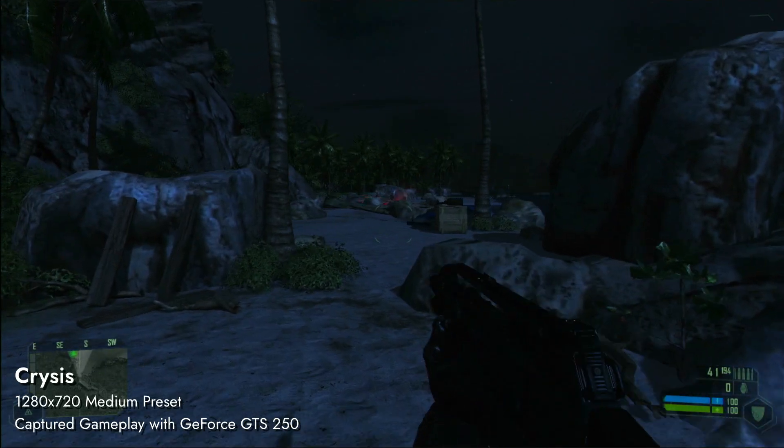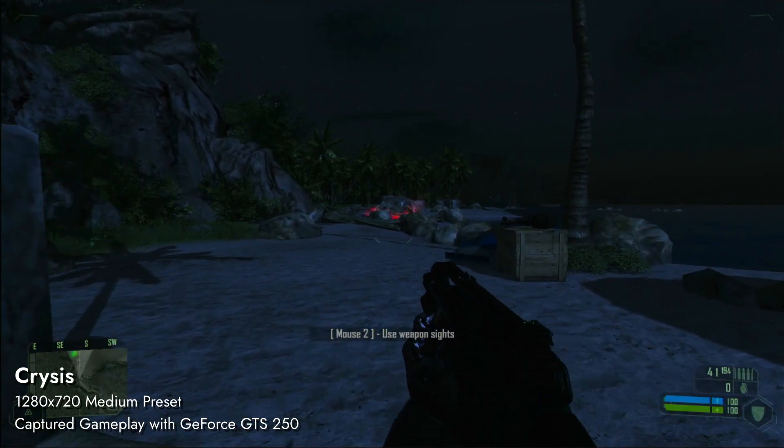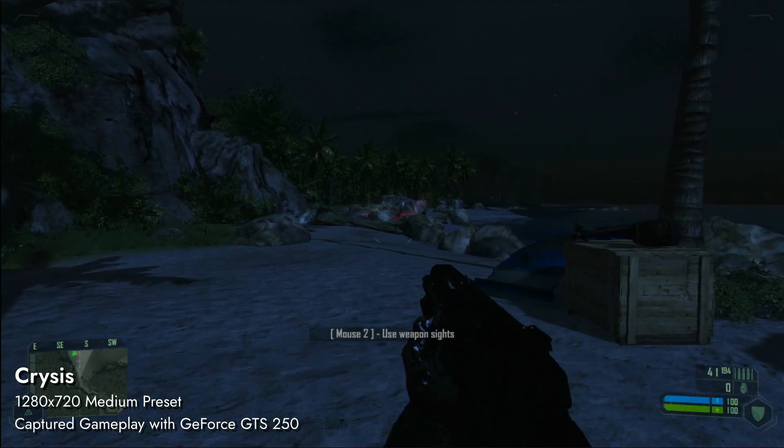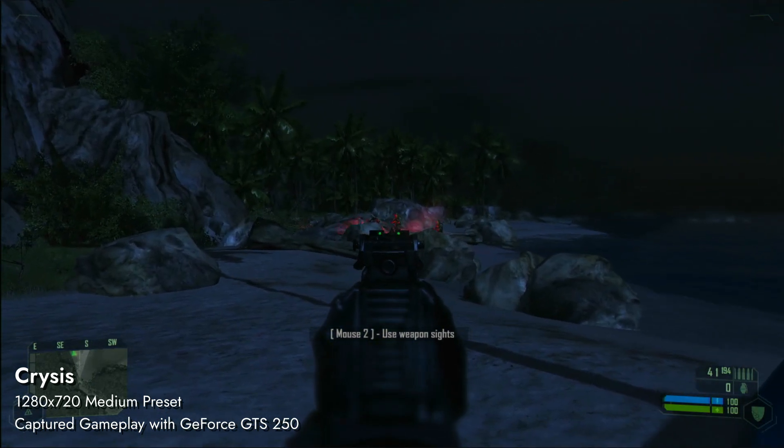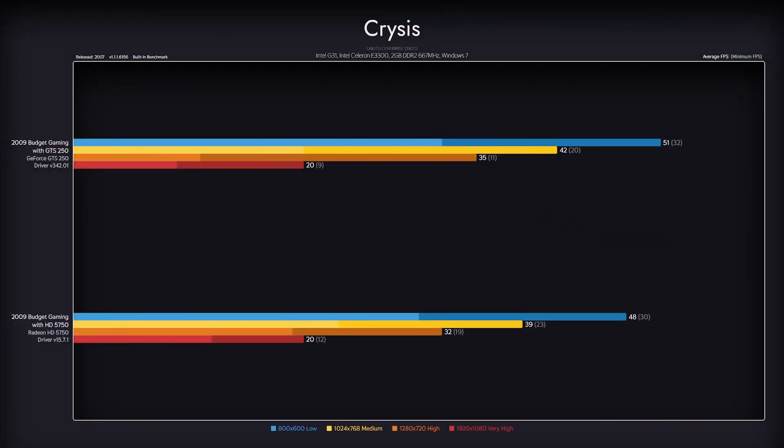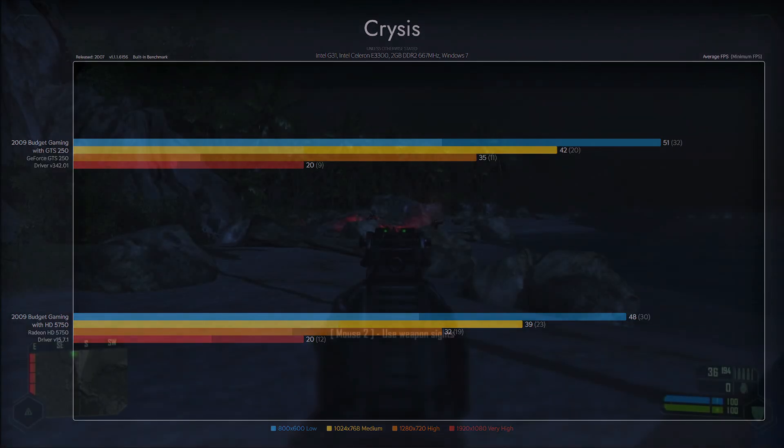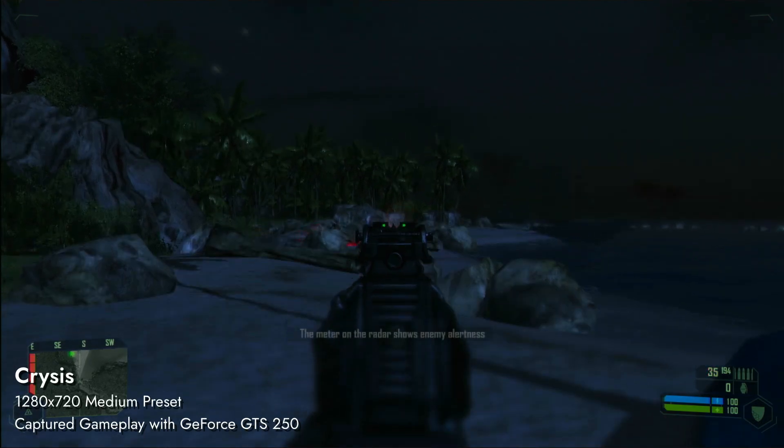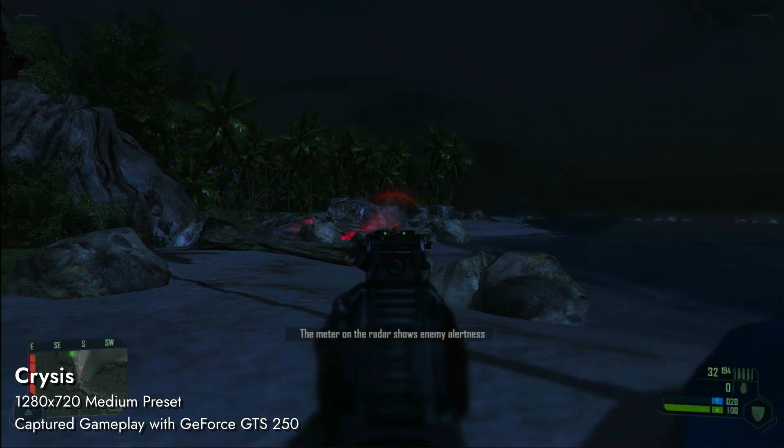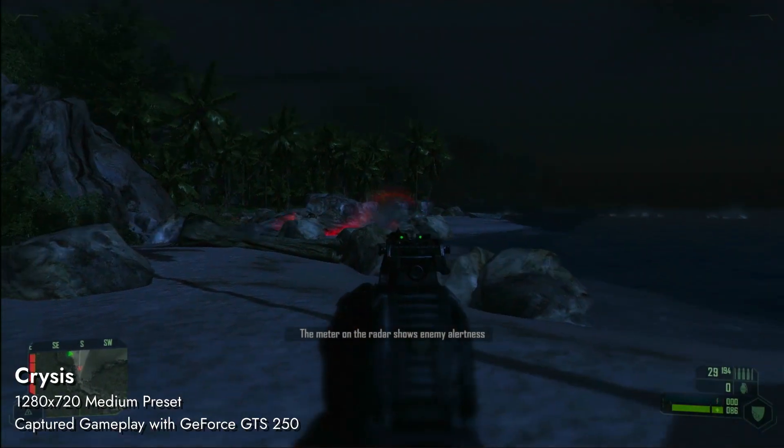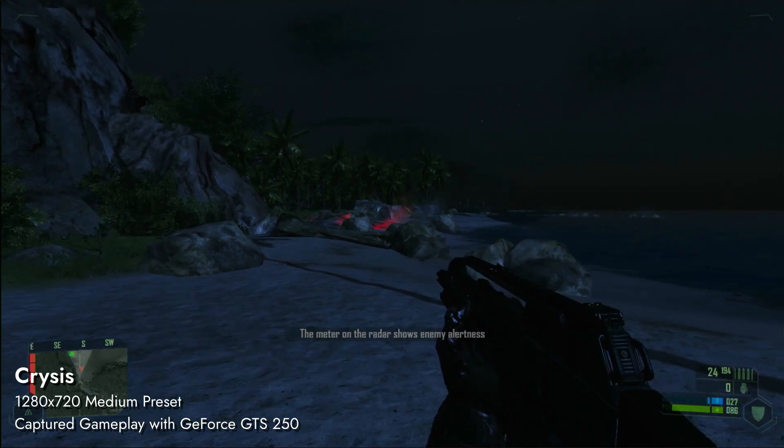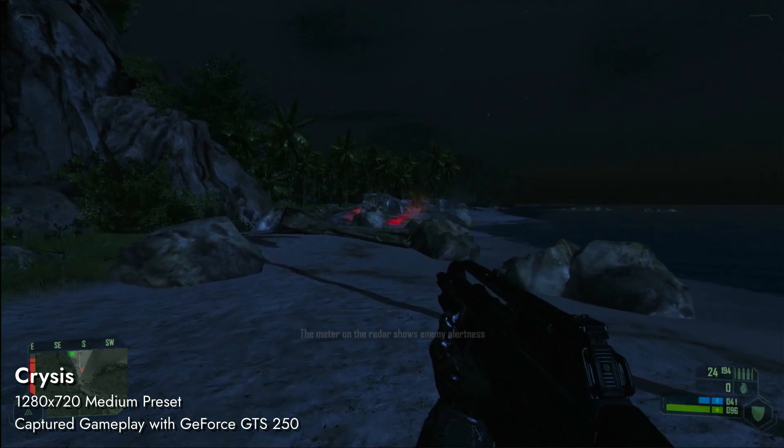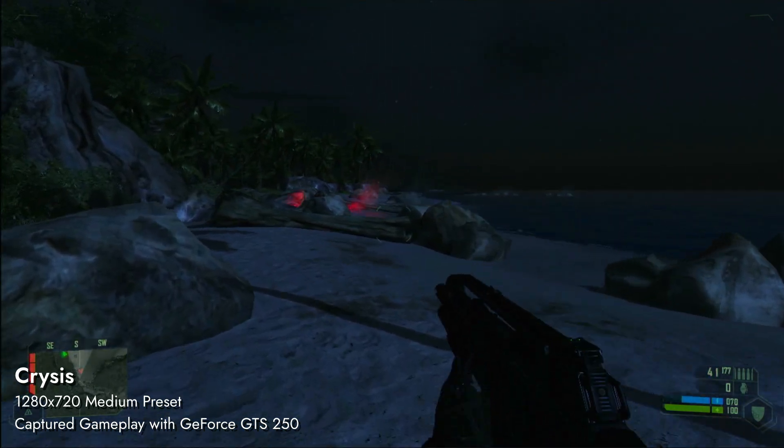Crysis is perfectly playable on our budget builds, even on the high preset. CPU bottleneck is still a factor here, but less so than it was in the previous game. HD 5750 should theoretically be stronger, but it provides us with worse performance. This may be due to driver optimization with CPU bottleneck being done better on the Nvidia side. Or double the bandwidth GeForce card possess might be the culprit. Cards are not that much different in terms of raw performance.